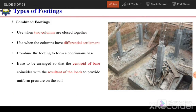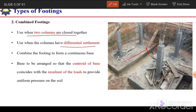The next type is combined footing. It is used when two columns are close to each other. If these two columns are close and the space between their isolated footings is very small, we can combine these two isolated footings to make a combined footing, minimizing formwork cost. It is also used when columns have differential settlement — combining the two columns provides uniform pressure underneath, and differential settlement can be somewhat avoided.